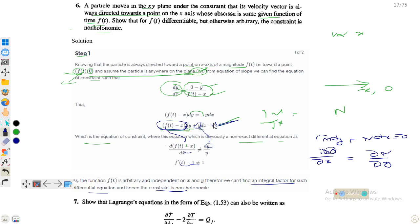Since this equation cannot be put into exact differential equation form, it means the constraint is non-holonomic. This confirms that for f(t) differentiable but otherwise arbitrary, the constraint is non-holonomic. Non-holonomic constraints are those which cannot be expressed in proper equation form — and this equation cannot be reduced to such a form.